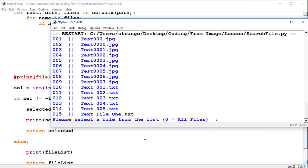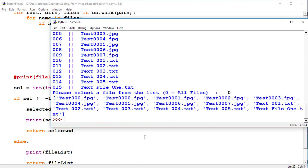So now we can select the file and we click zero, we get the list of all the files we're looking for by the extension.